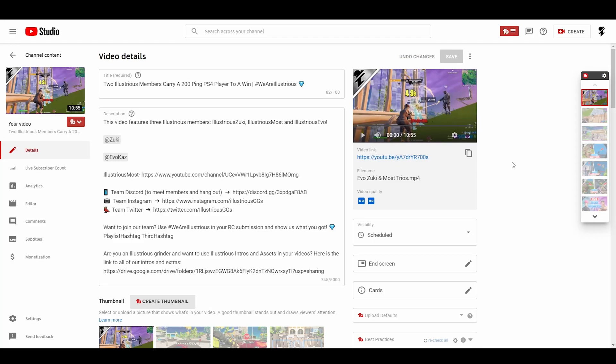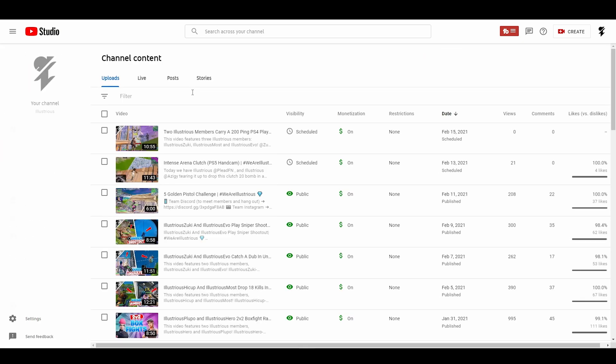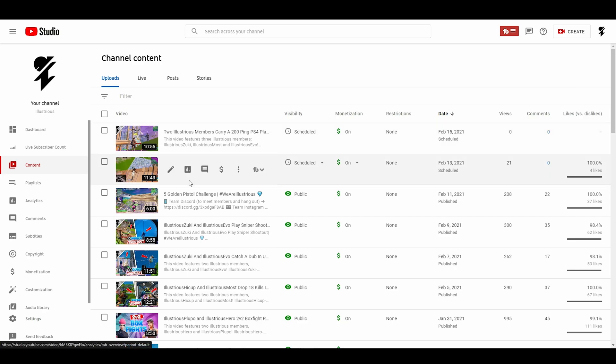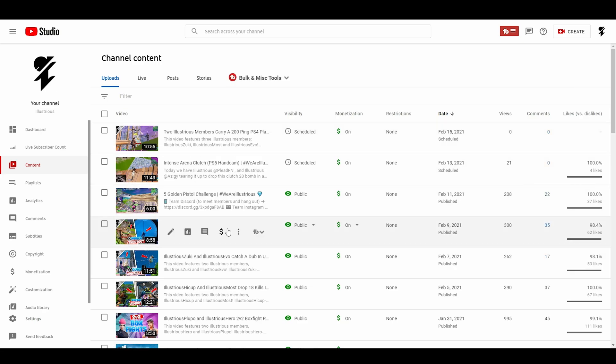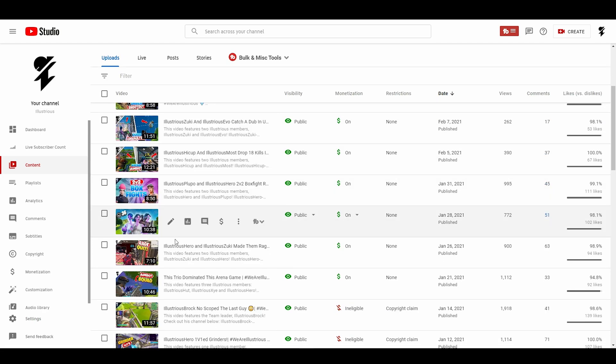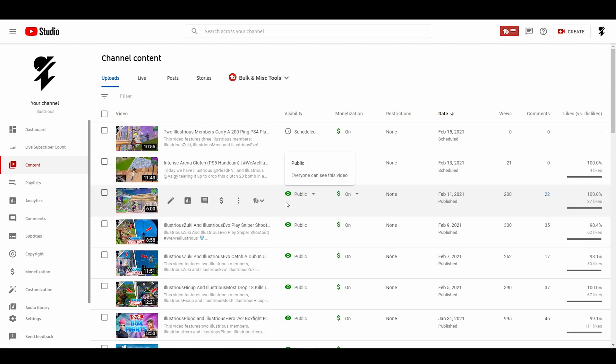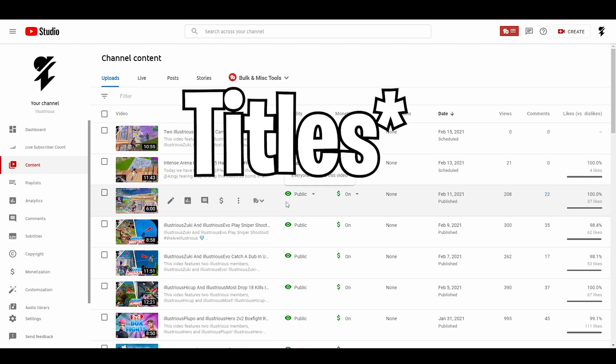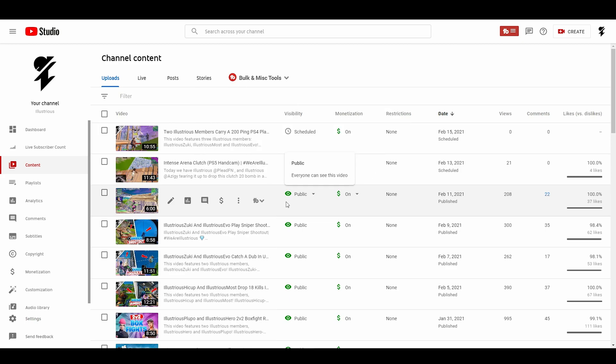The second part is how to run an A/B test, but not for thumbnails—instead for titles, descriptions, stuff like that. This I feel is very important because right now we are using these generic Illustrious thumbnails saying Illustrious Hiccup did this, Illustrious Plupo did that. I'm worried these thumbnails are going to be no good.